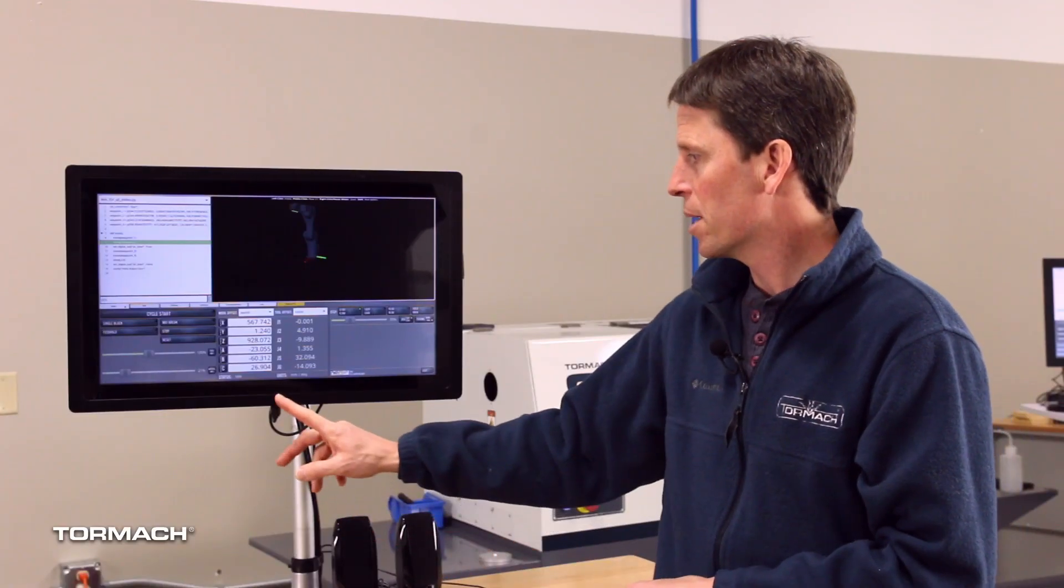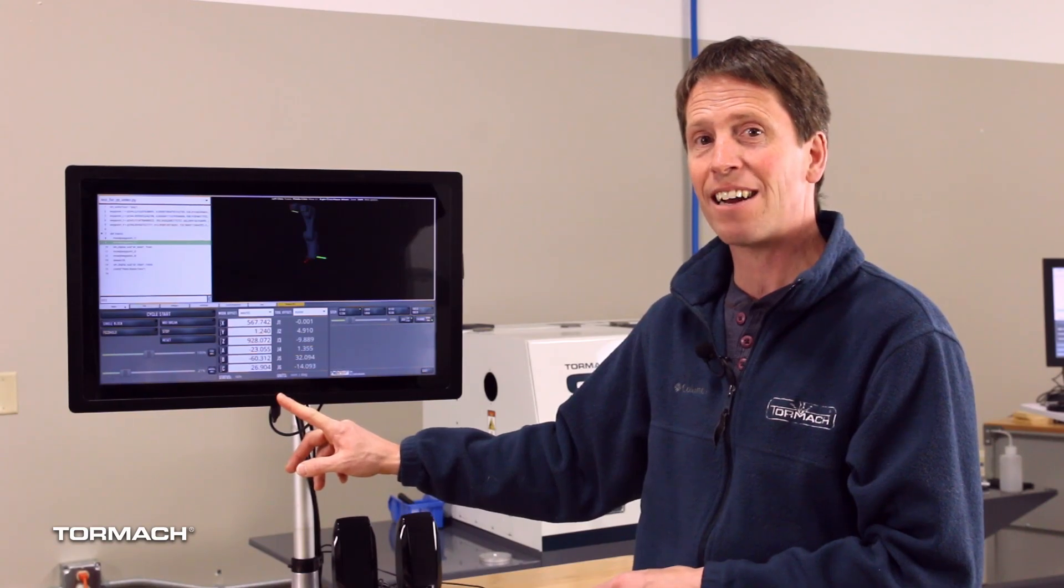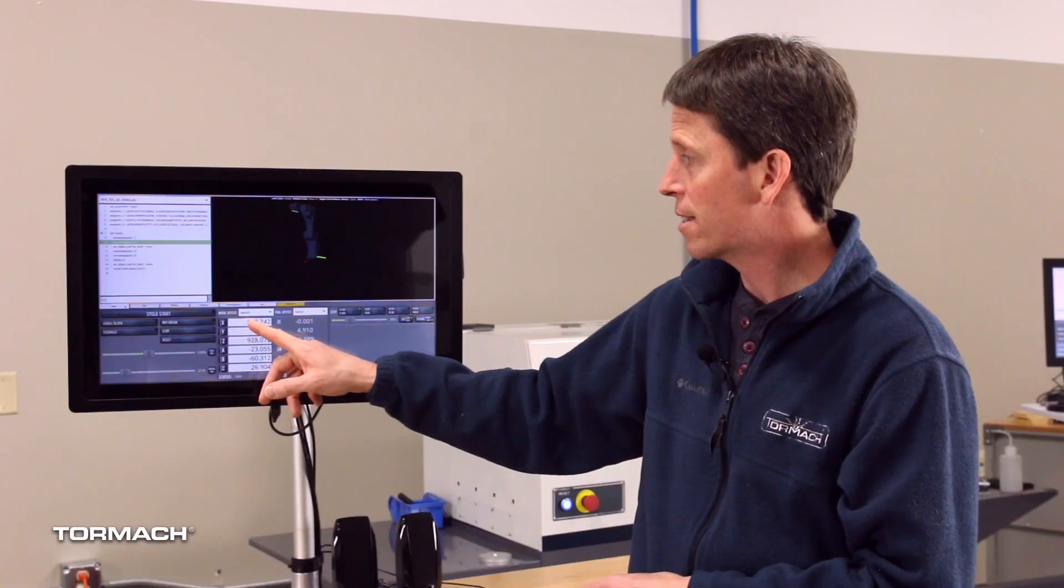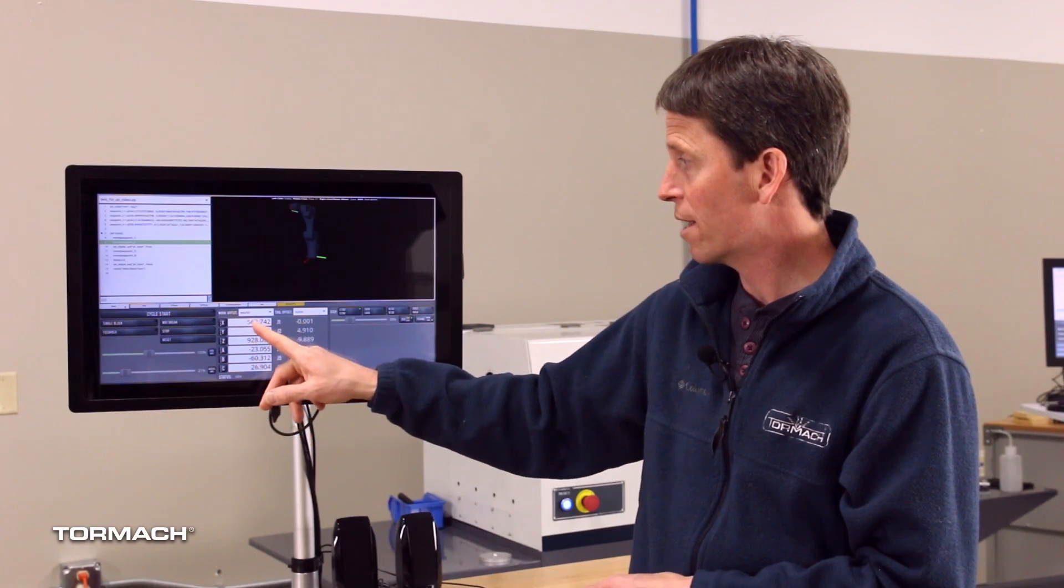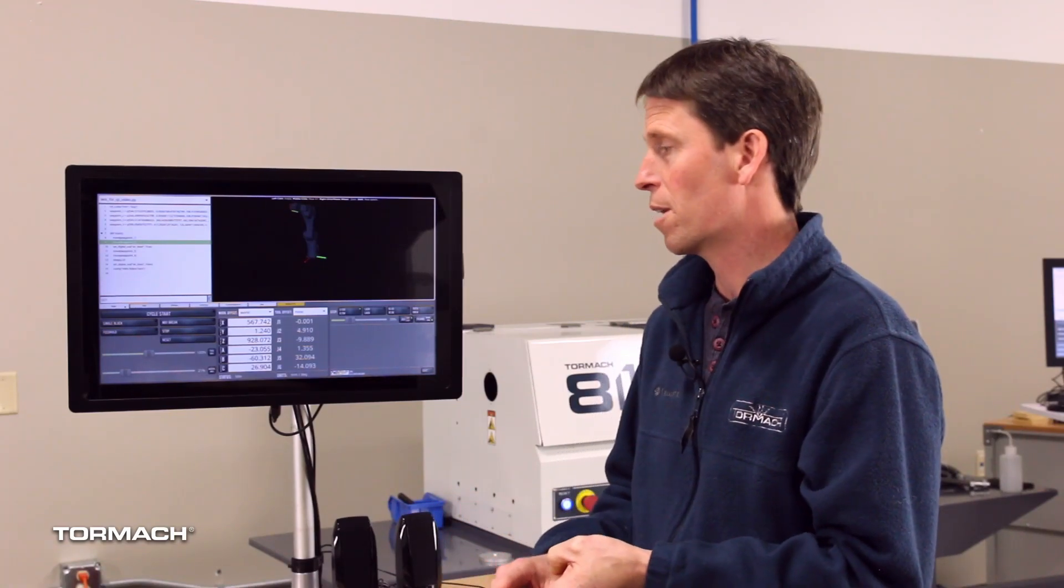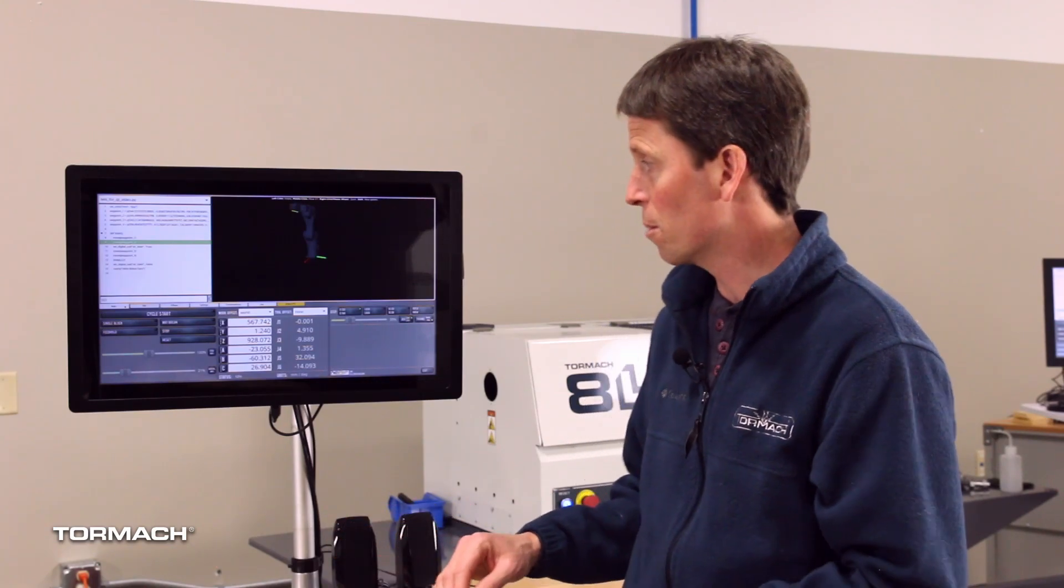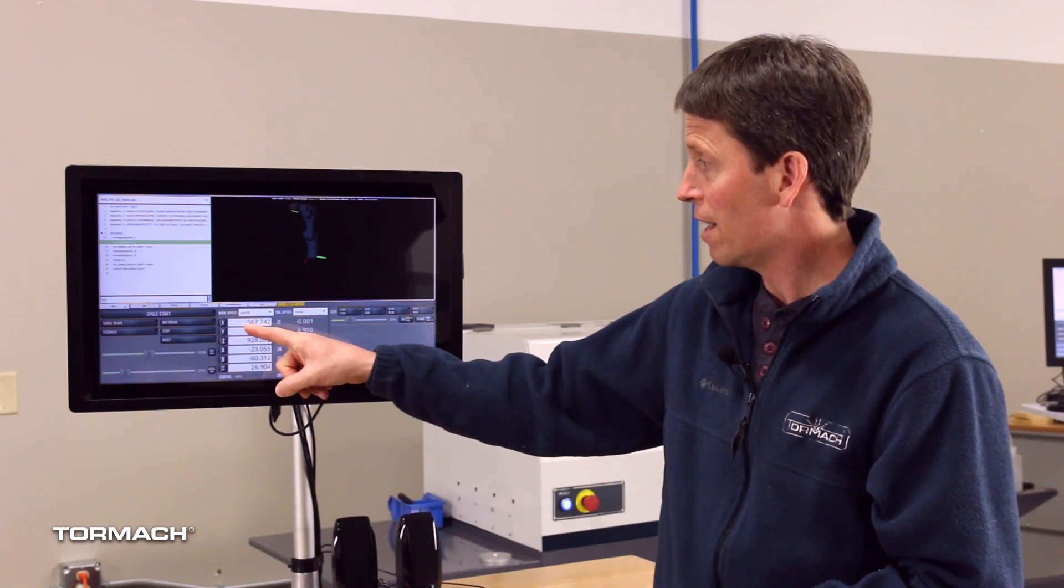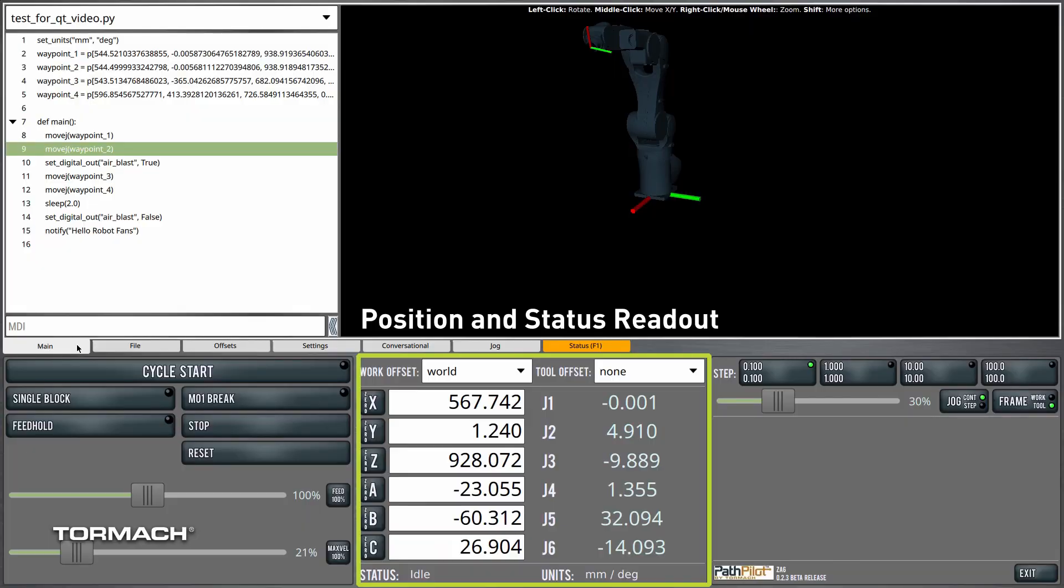The middle of the persistent controls is the position and status readout group. We have here DROs that you can actually enter values into that show the Cartesian position of the robot. Now these can change depending on whether you're in world coordinates or in user frame coordinates, whether you have a tool offset applied. We'll cover all that in a different video, but for now you can realize 567 is the current X coordinate in millimeters away from the base origin of the machine right now and so on and so forth.